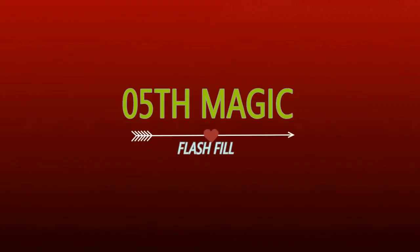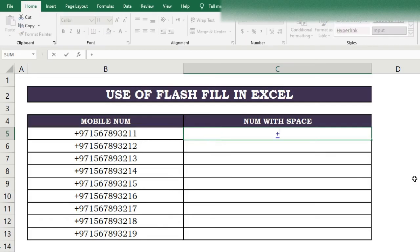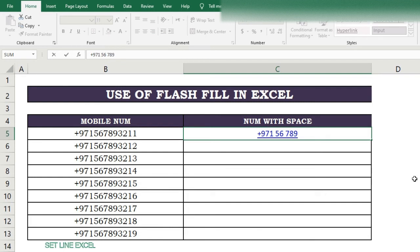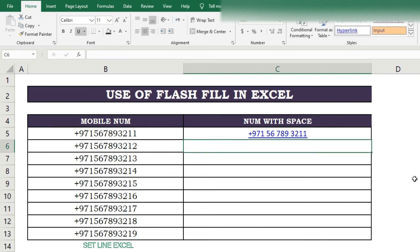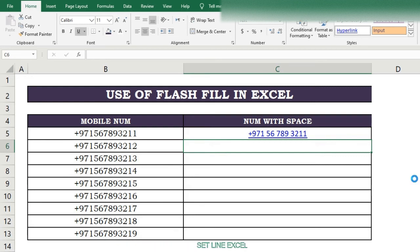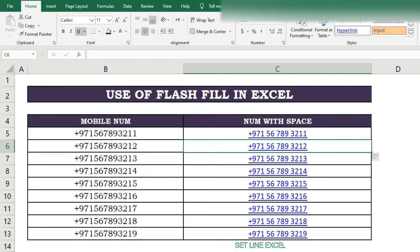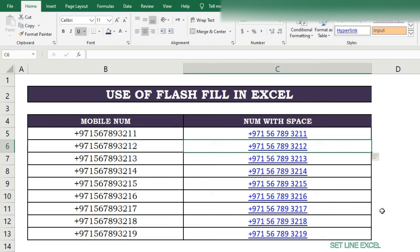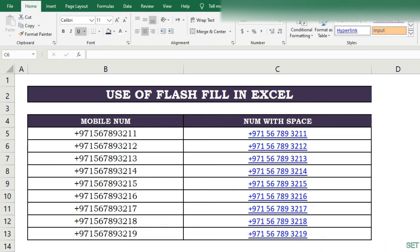Fifth magic of Flash Fill. Here we have some serial numbers and want to change their pattern. In the first cell write the new pattern, then in the second row press Ctrl+E and get the end results. Flash Fill is very useful and is the best option to increase the speed of daily work.